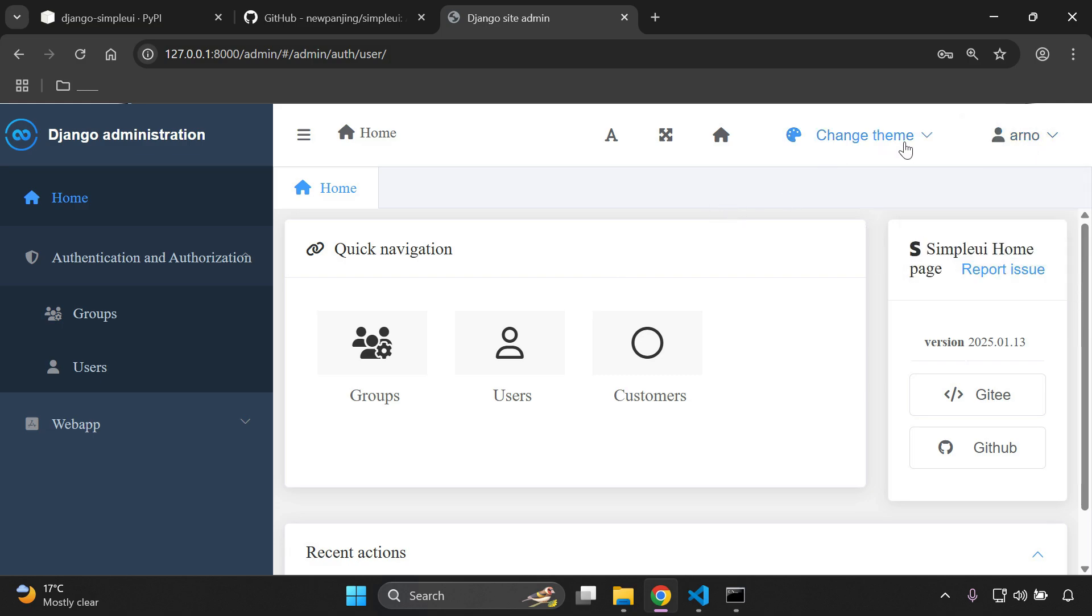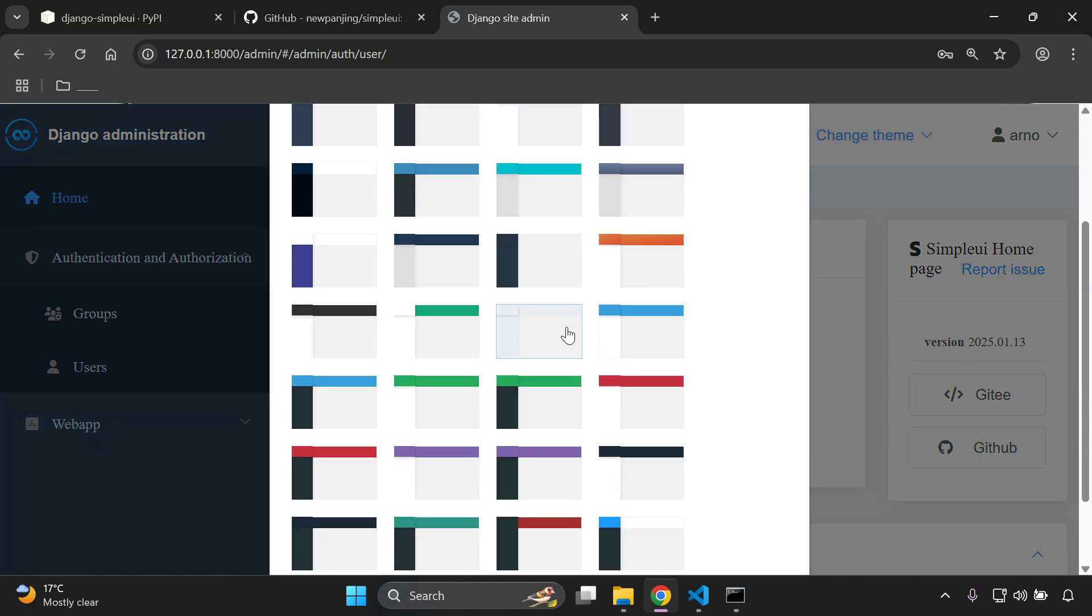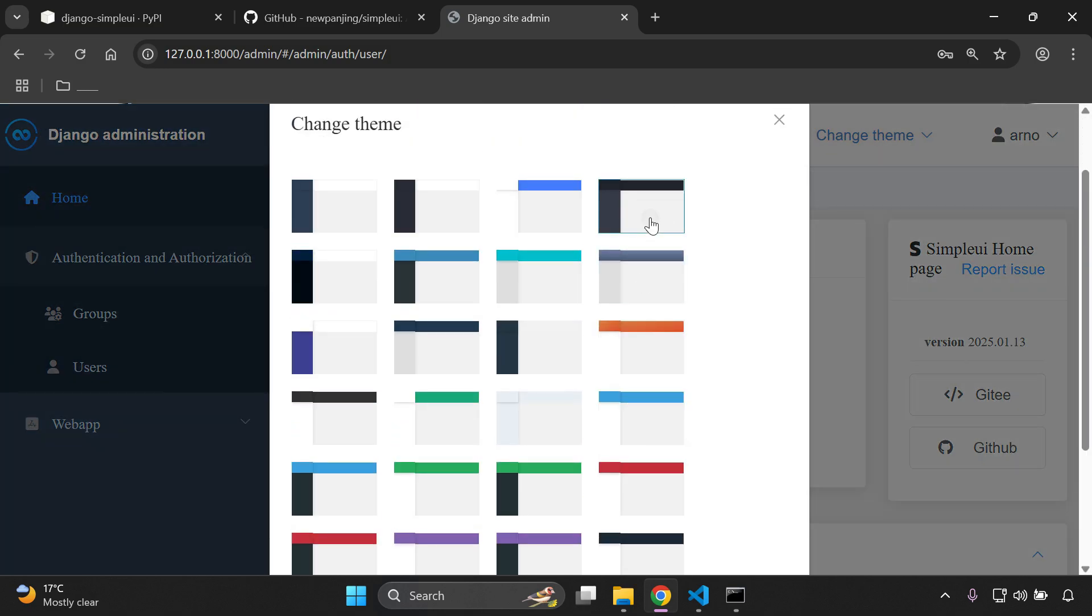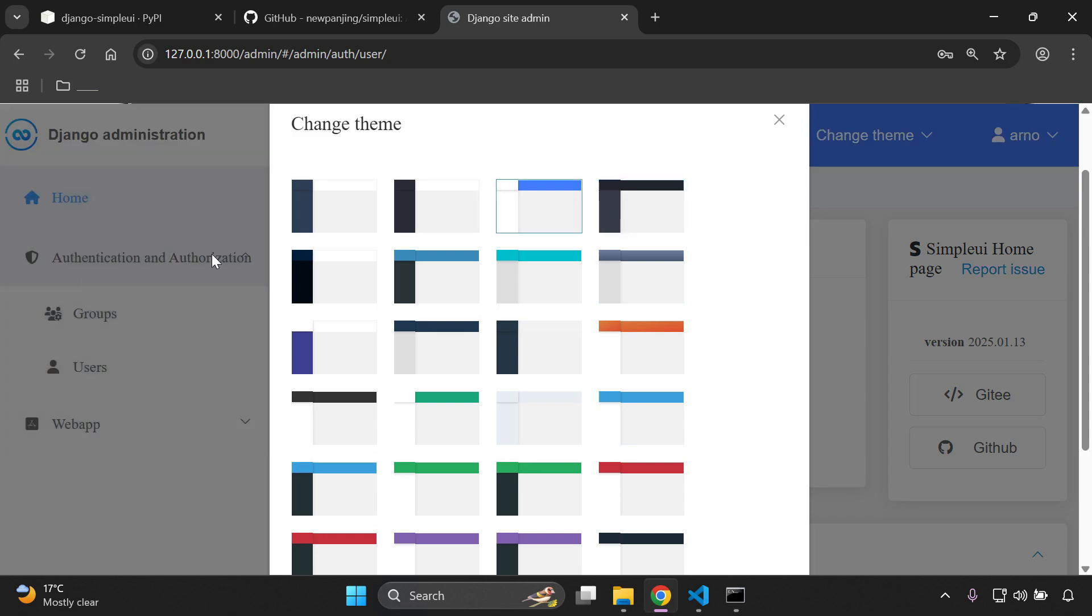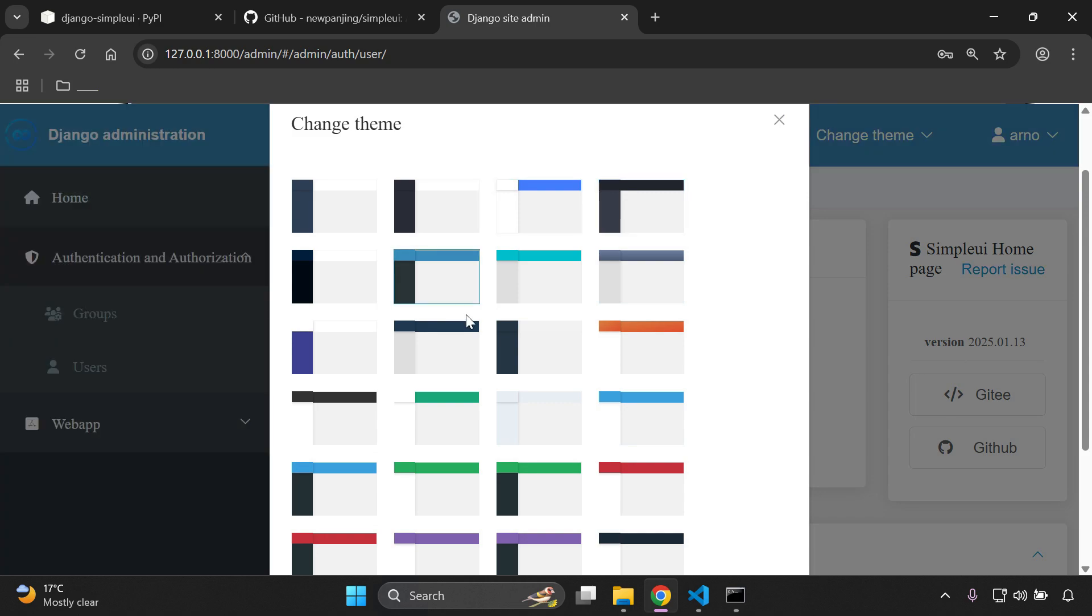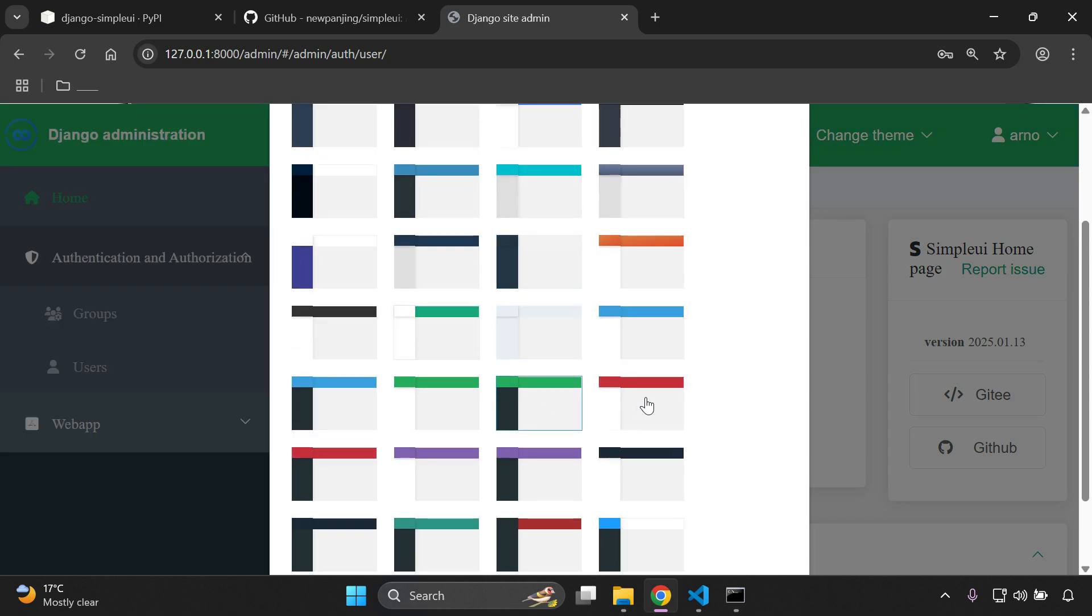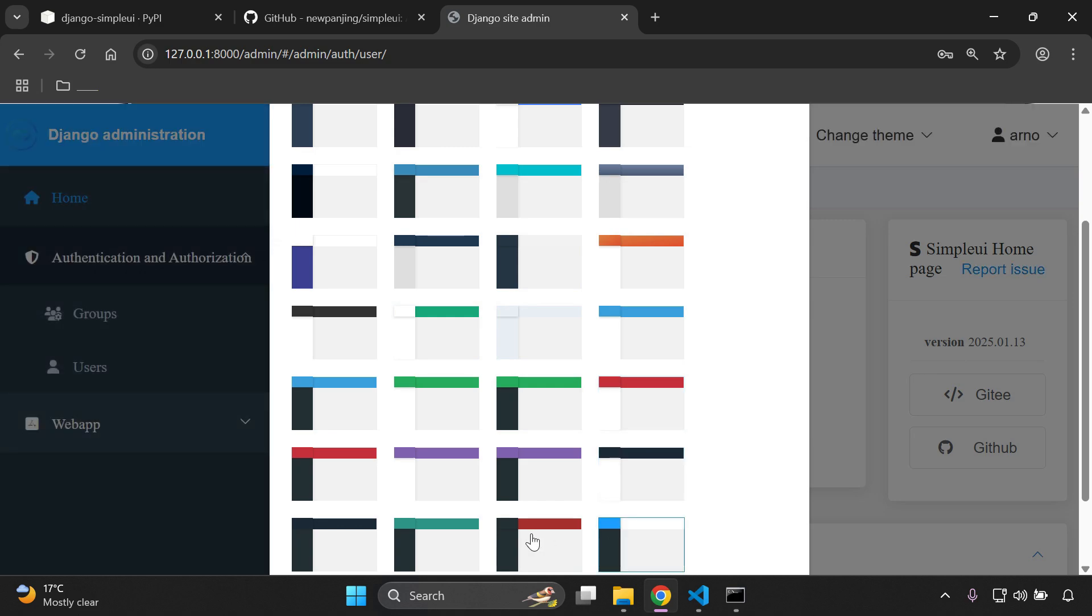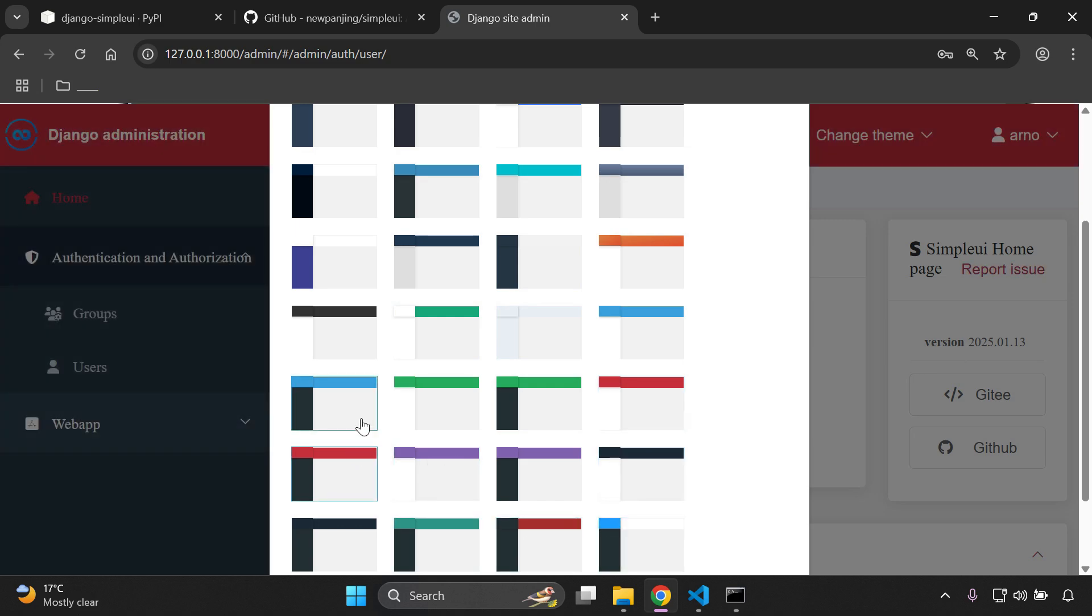But what I mainly want to show you is if you want to change the theme. So here, as you can see, there is a huge variety available to us. You can just select them, and in the background here you can see all of those changes being applied to your application. So as you can see, it's very nice, very useful, and it really fits in nicely.